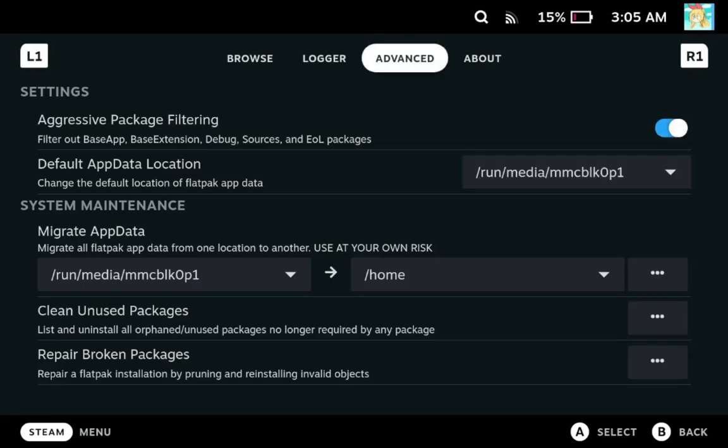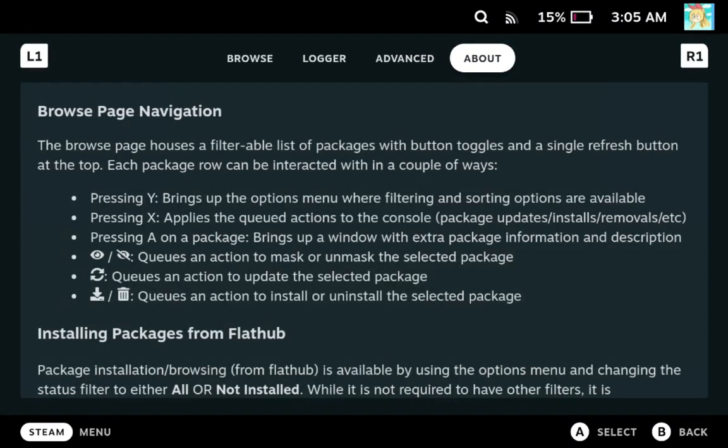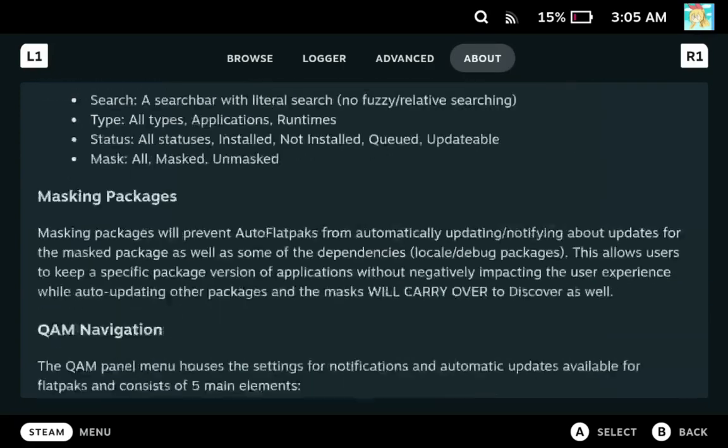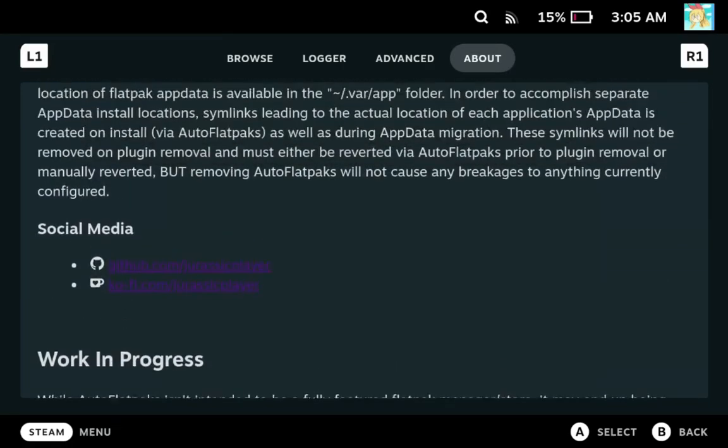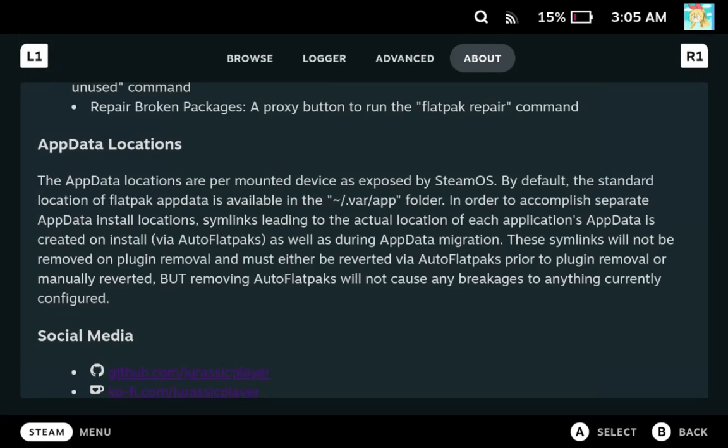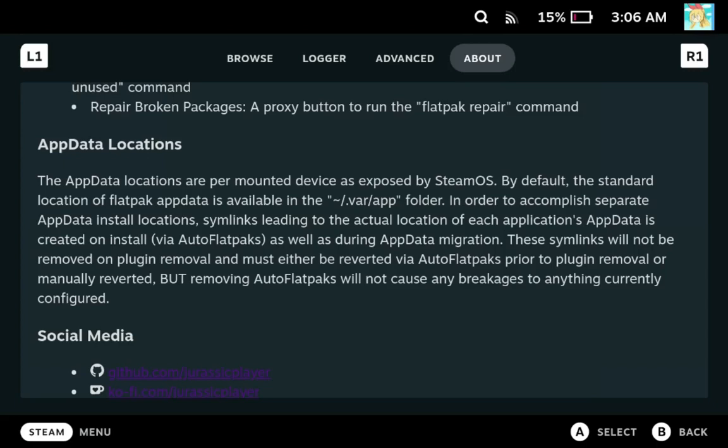Aside from that, I have the about page, which basically gives a quick rundown about how to use auto flatpacks as well as on the very bottom here. I have some extra information about how the app data locations works because it is a little bit non-trivial and it does leave artifacts on uninstall. So with this, at least hopefully you'll have a better understanding of what has been done so that if you need to do it manually, you can still revert it manually. Preferably revert it using auto flatpacks so that you don't have to worry about that. But worst case, here's some information about what happens.